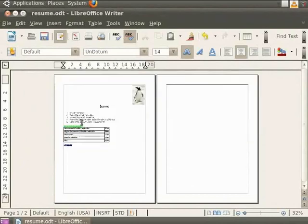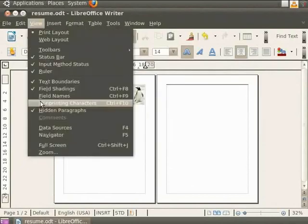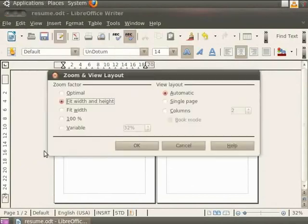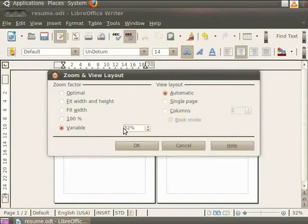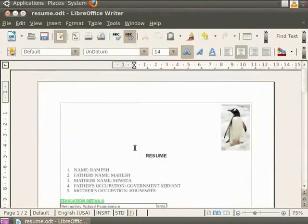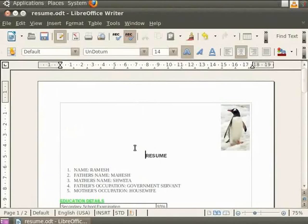Next we have the most important viewing option called the Variable. In the Variable field, you can enter the zoom factor at which you want to display the document. For example, we enter the value as 75% in the Variable field and then click on the OK button. Likewise, you can change the zoom factor according to your need and convenience for viewing and editing the documents.